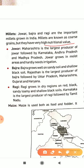For bajra, Rajasthan is the largest producer, followed by Uttar Pradesh, Maharashtra, Gujarat, and Haryana. Bajra grows in dry regions on red, black, sandy, loamy, and shallow black soil. Karnataka is the largest producer of ragi, followed by Tamil Nadu. Ragi also grows in red, black, sandy, loamy, and shallow black soil — laterite soils are suitable for ragi.